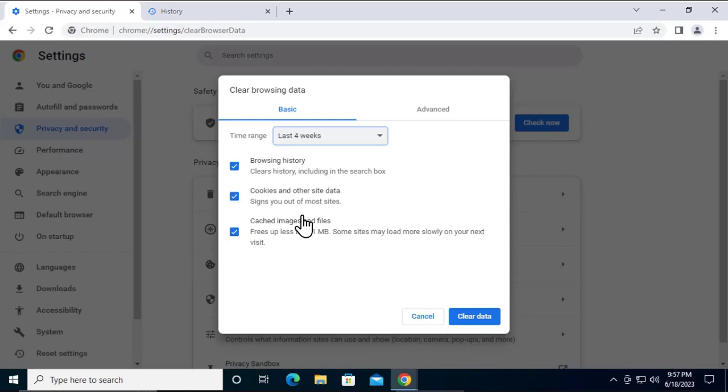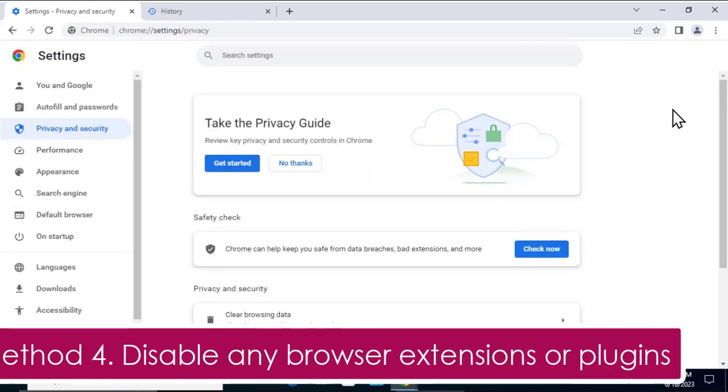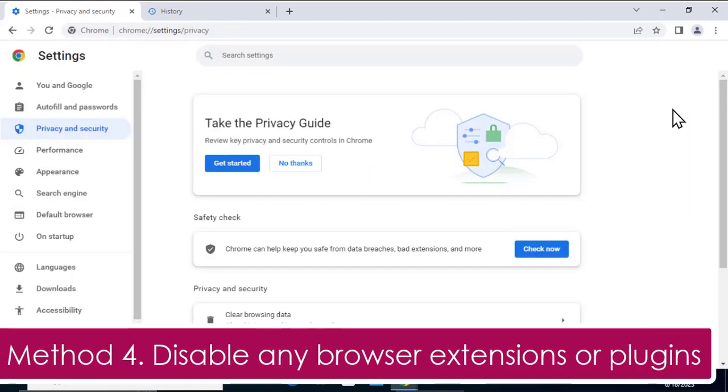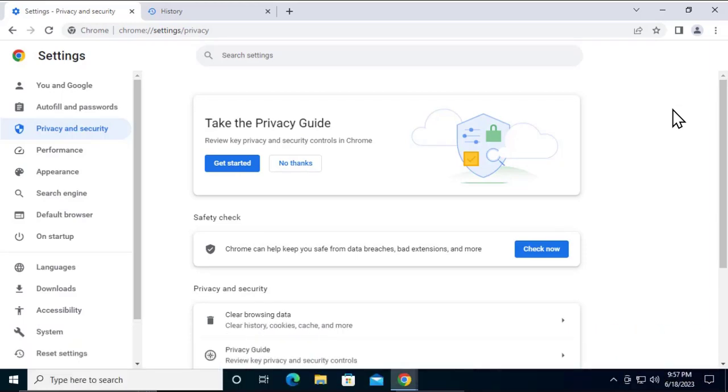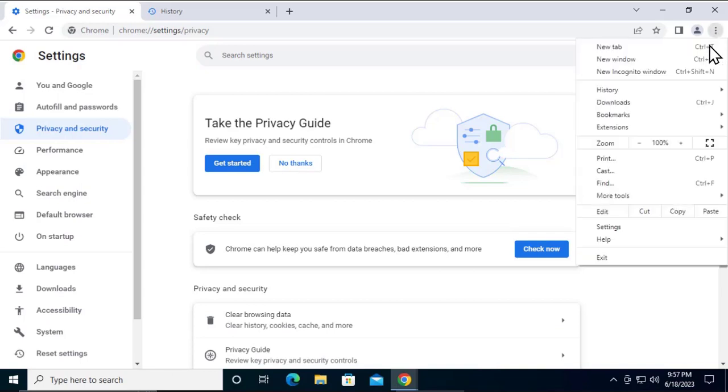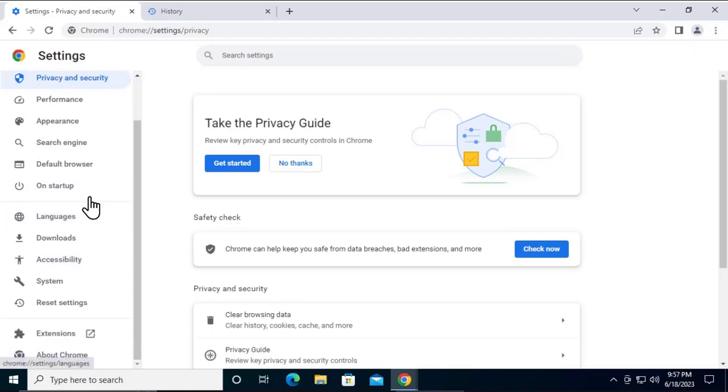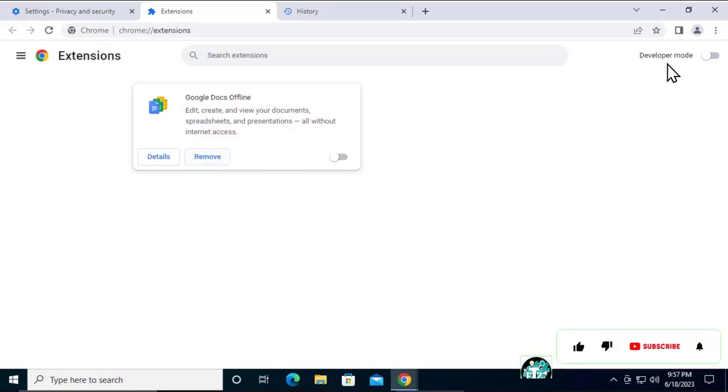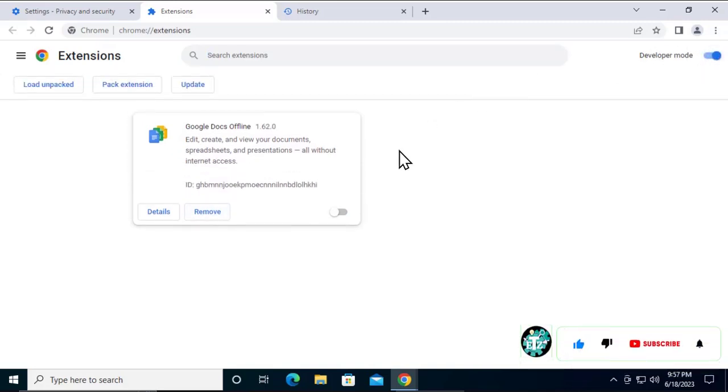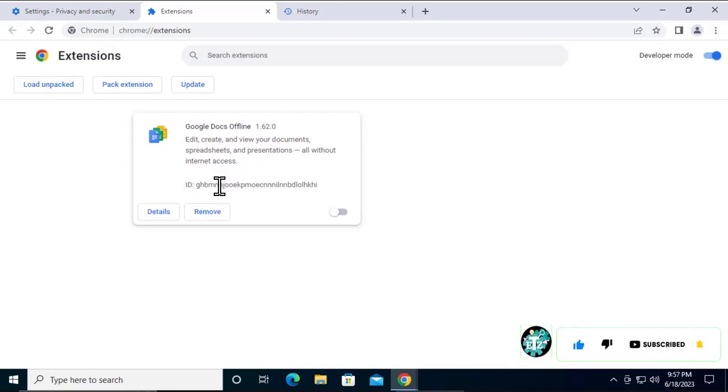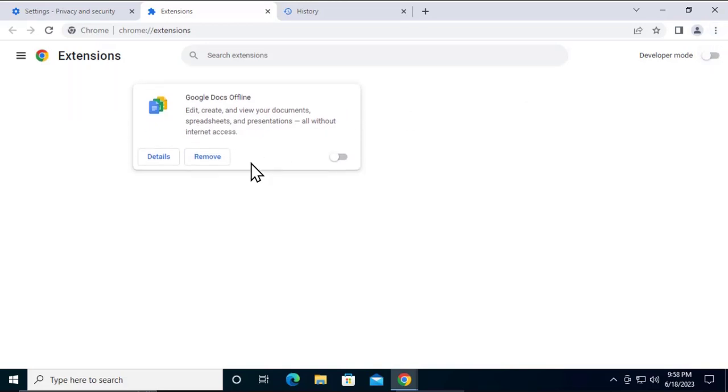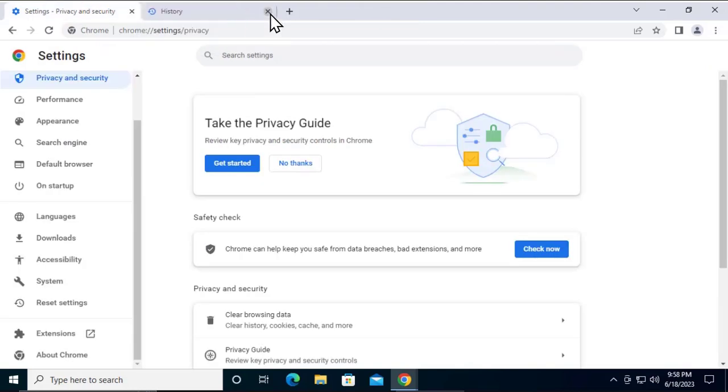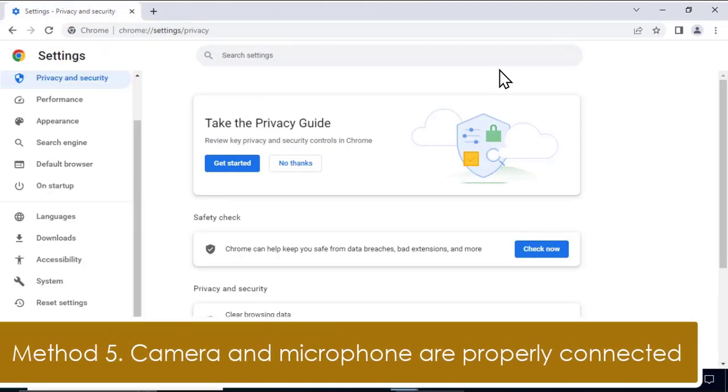Method 4: Disable any browser extension or plug-in that might be blocking camera or microphone access. Simply click on these three dots on Google Chrome, click on Settings. You'll see the screen. Scroll down and you'll get the Extensions option. From here, you can remove the plug-in which is causing the problem. Simply click on Remove, or you can go to Developer Mode and remove that plug-in as well. For extensions, simply click on Remove and it will be removed from your browser.